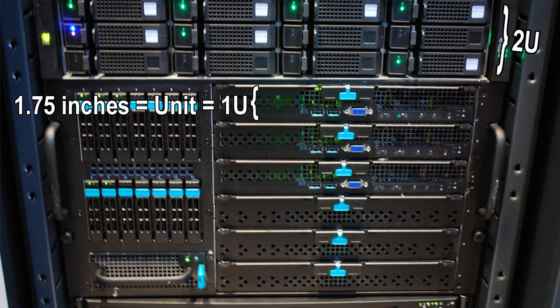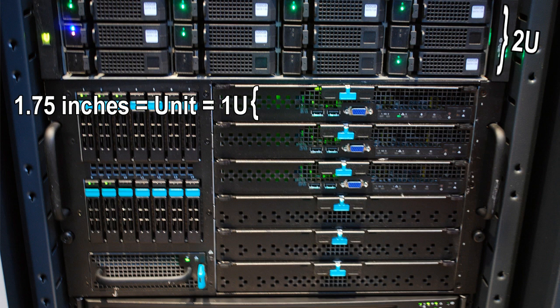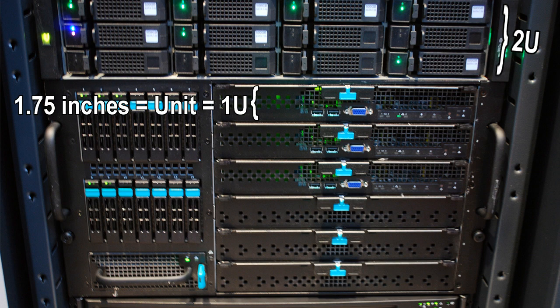So when you purchase a switch, router, server, or any other networking hardware component that you plan on putting into one of these racks, the height specifications for each piece of equipment are measured in U's.